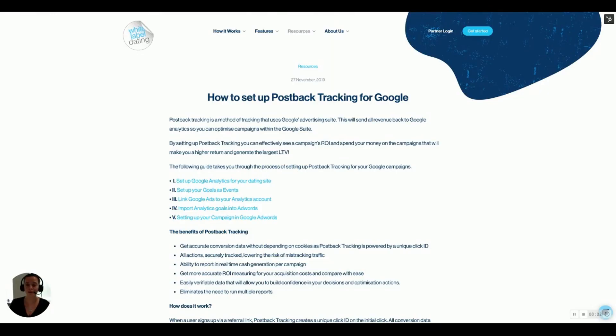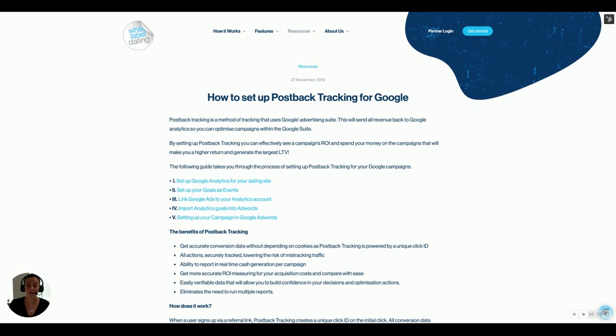Welcome to this video tutorial on how to input postback tracking in your Google Ads and Analytics. Postback tracking is a really important tool that you should consider using for your campaigns because it can give you a more accurate ROI, LTV, and it will give you a better idea of your tracking and how to optimize it.